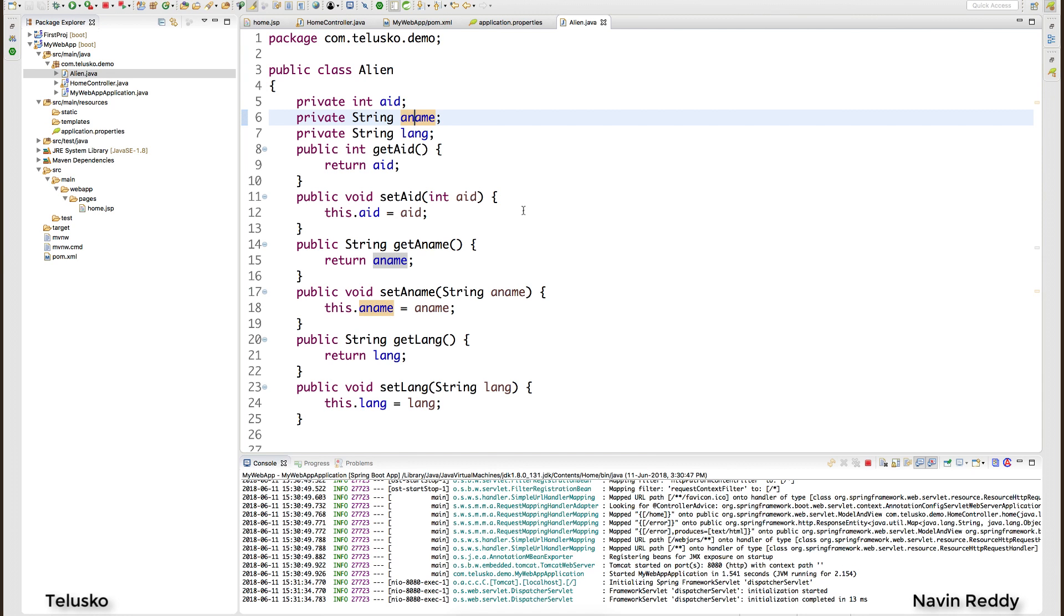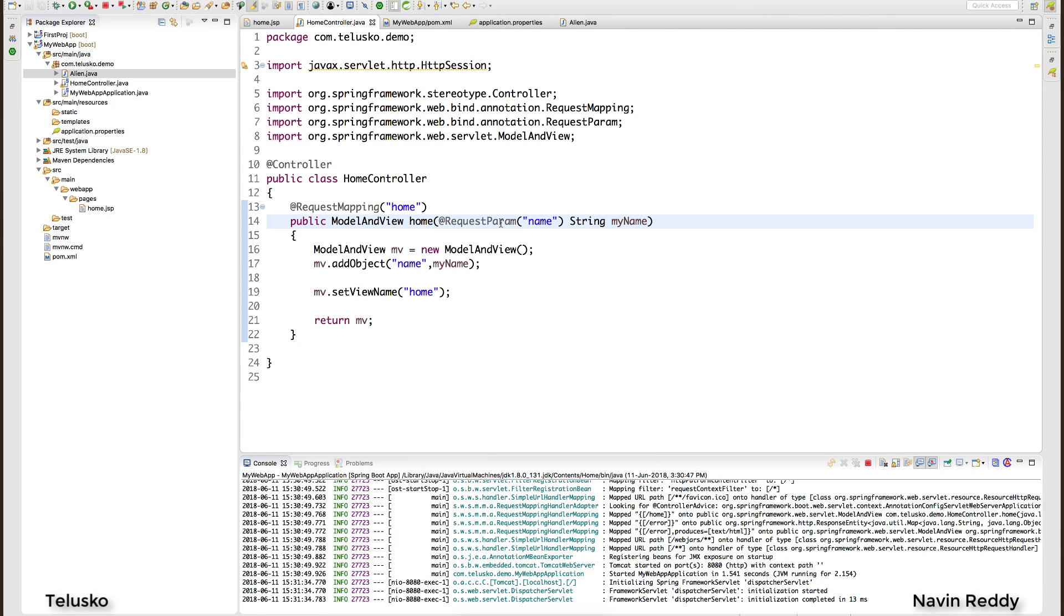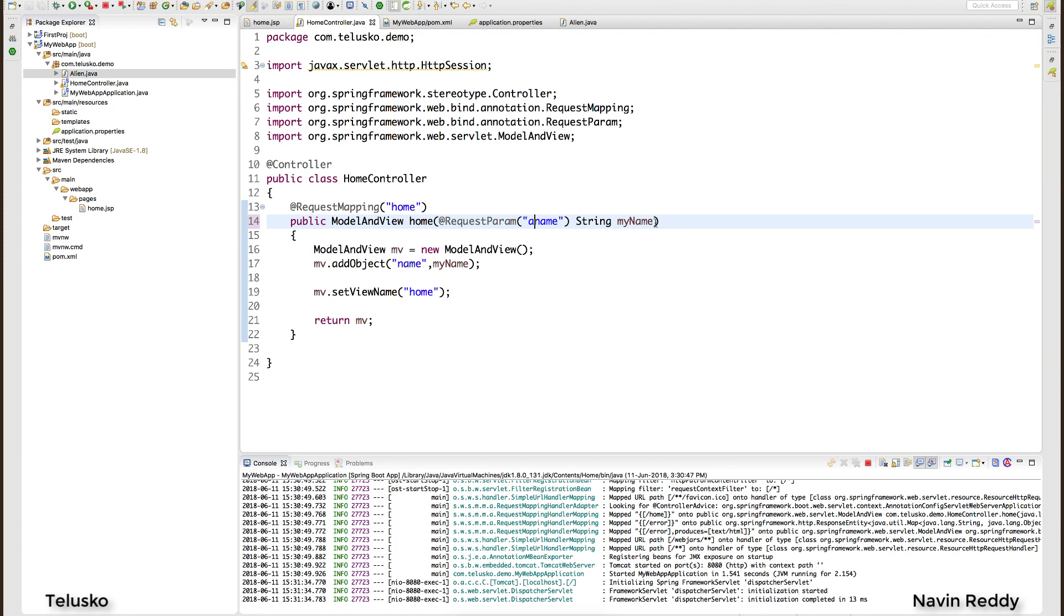So first of all I want to send these three things. If I go back to my page you can see I'm accepting name - it should be aname this time - and then we need to create three variables: aid, aname, and language. But what if I want to accept the object as is? Instead of accepting three different variables, what if you can accept it in an object? Will that work?